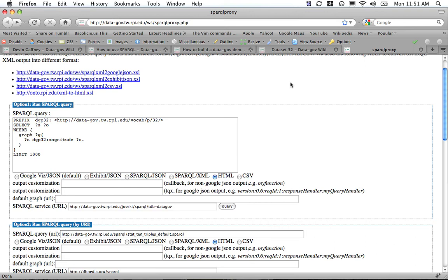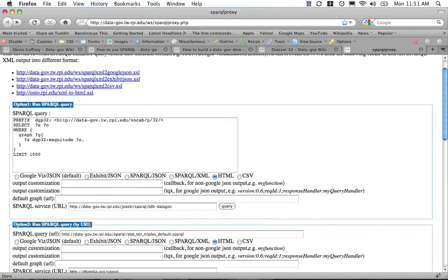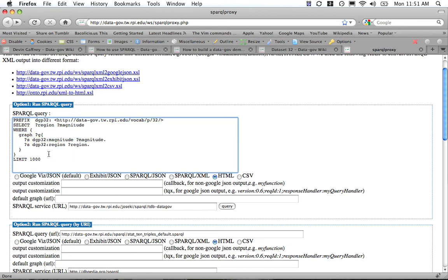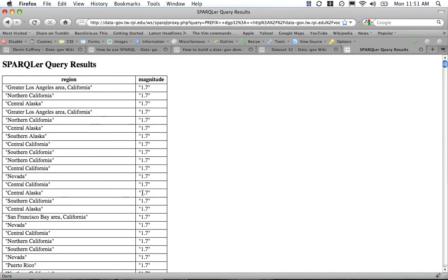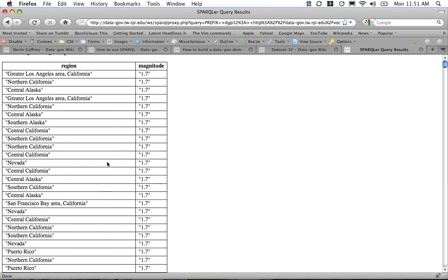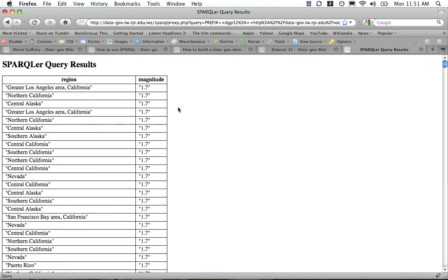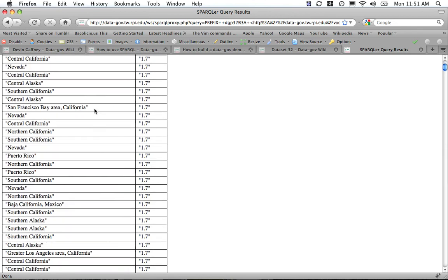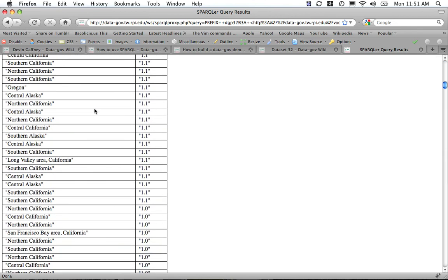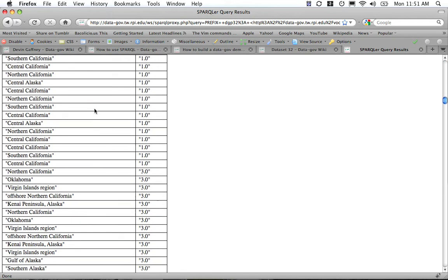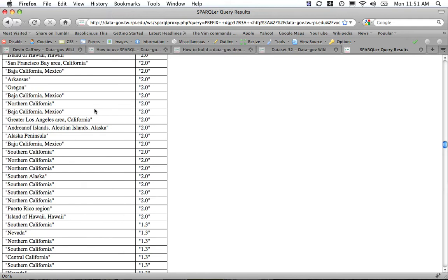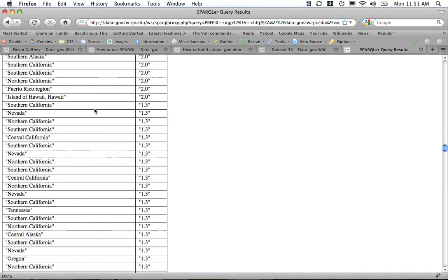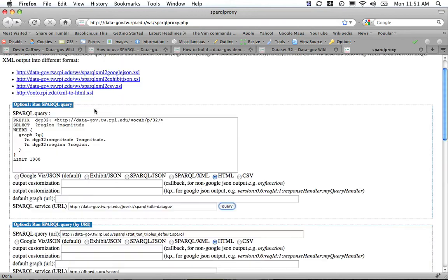To get something more useful for what we might want to use in an actual visualization or demo, we can make our query a little more specific. Instead of grabbing just the subject, we'll grab the region. What we have here is the actual regions that these earthquakes are happening. This is about mid-May, so we're seeing a whole bunch of little earthquakes throughout California, Hawaii, Alaska—the usual results. This all seems fine. And we'll actually do something with it now.